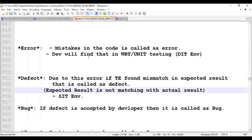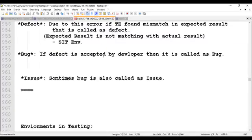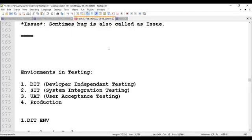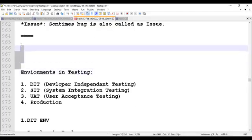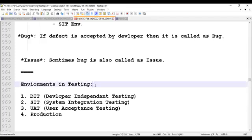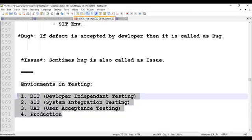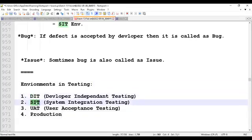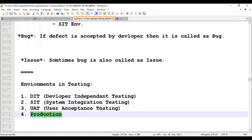During UAT and unit testing, the developer finds errors in code and reviews his code. Write down the next important topic we are going to discuss today: environments in testing. This is an interview question — what are the different environments in testing that you are aware of? There are four environments: DIT environment, SIT environment, UAT environment, and production environment.